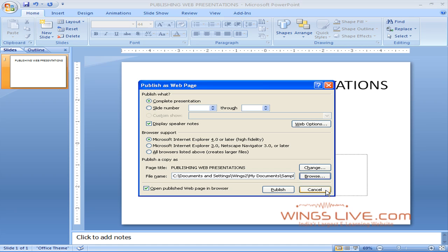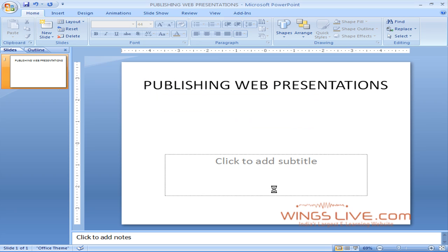After saving the file, to make sure the presentation appears in a web browser, select Open Published Web Page in Browser and then click on the Publish button.